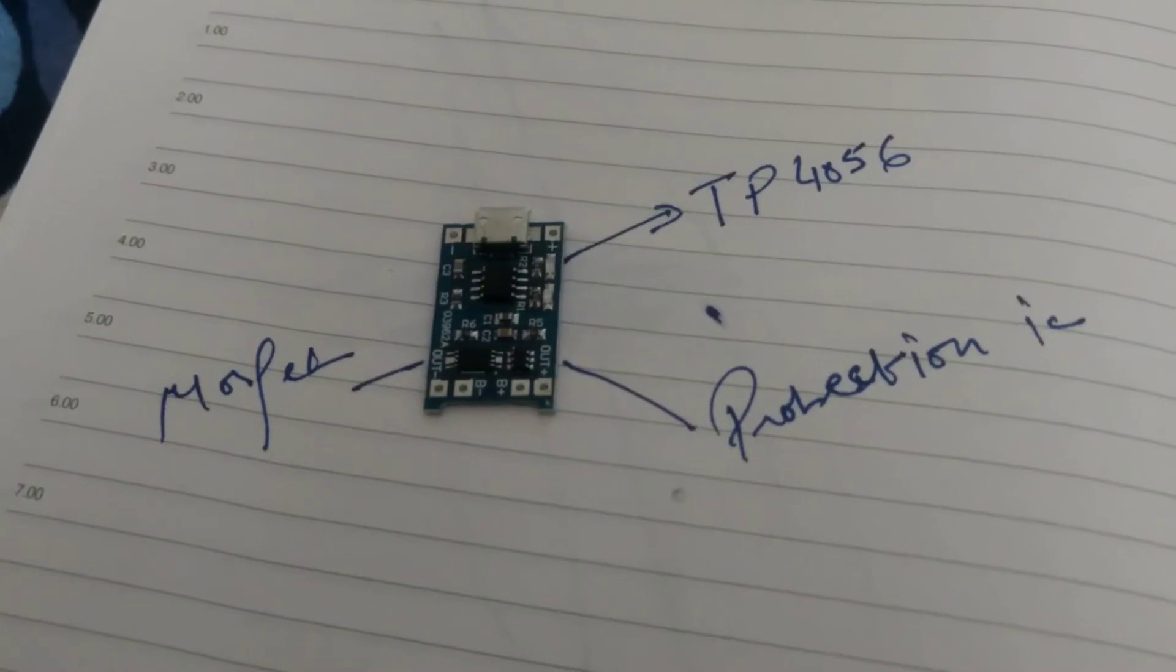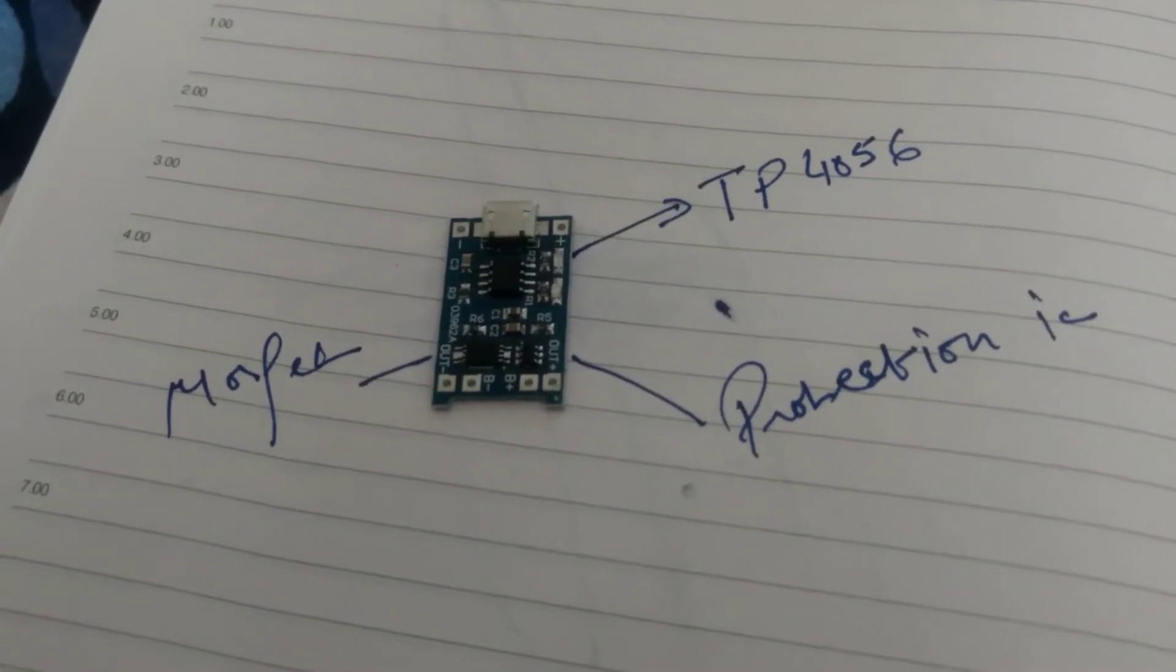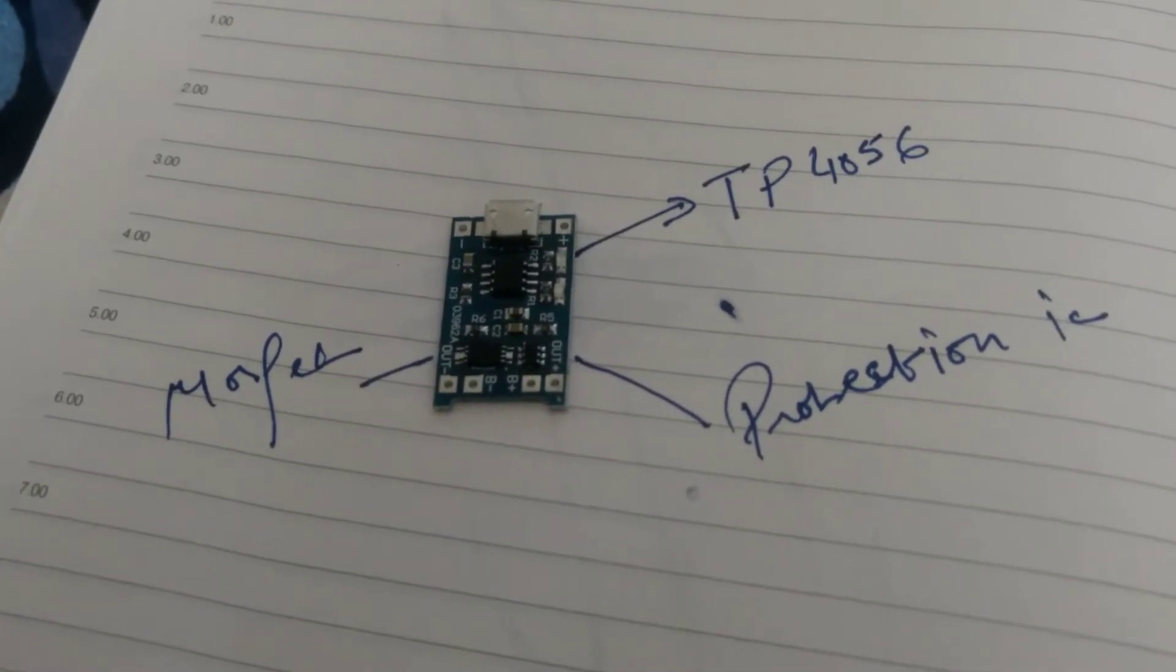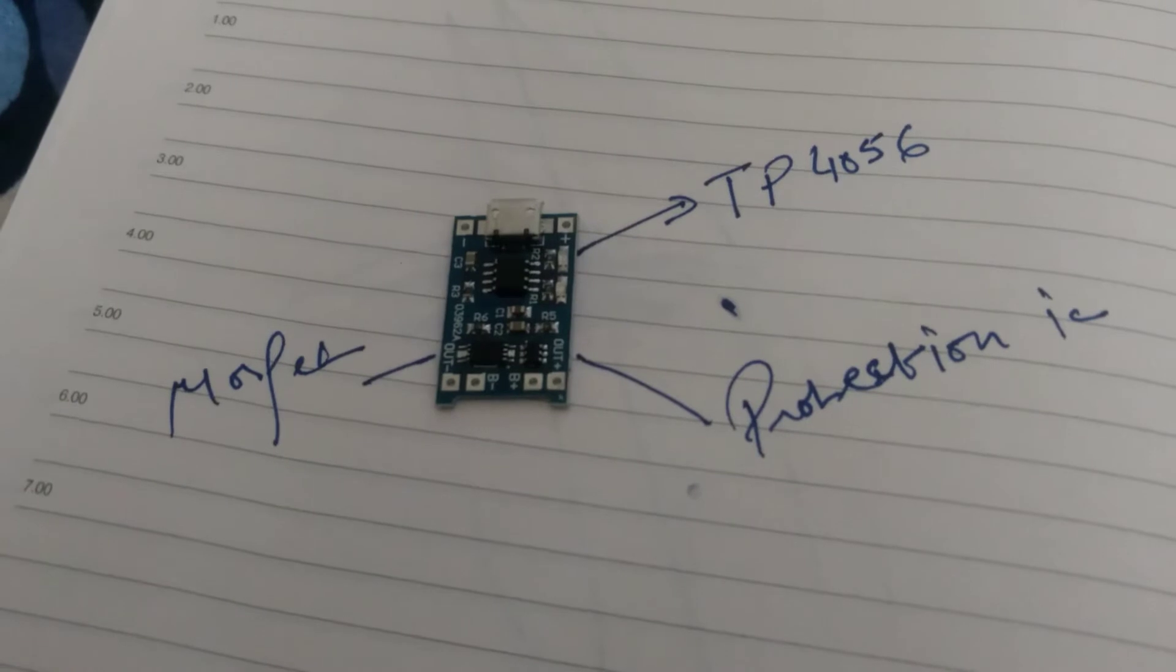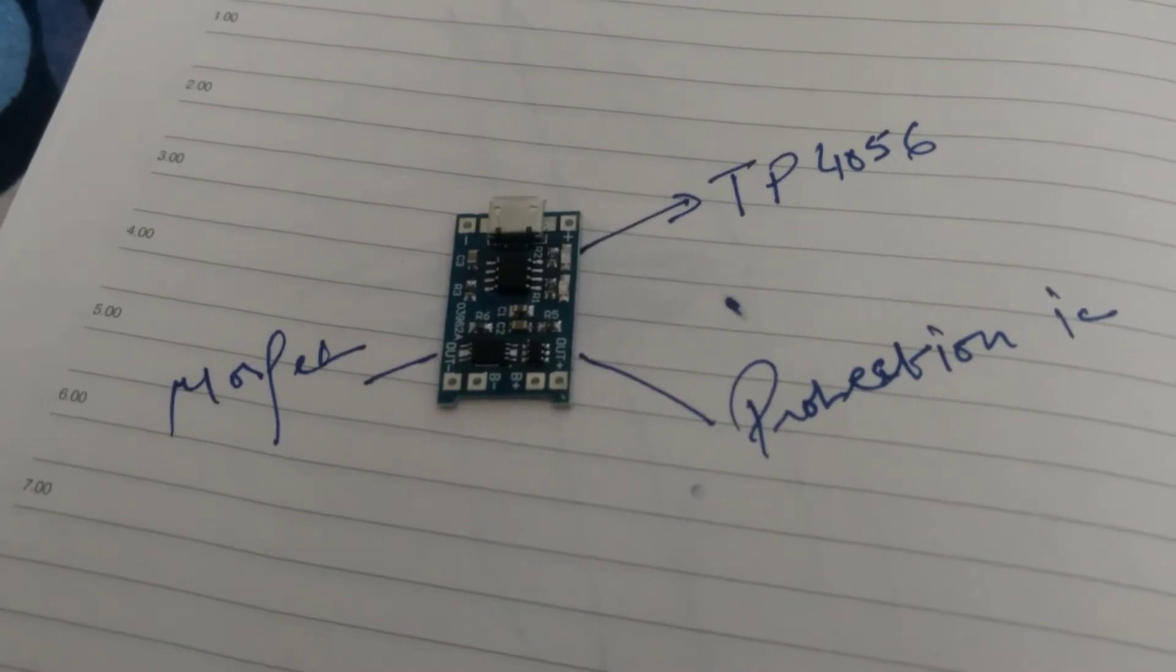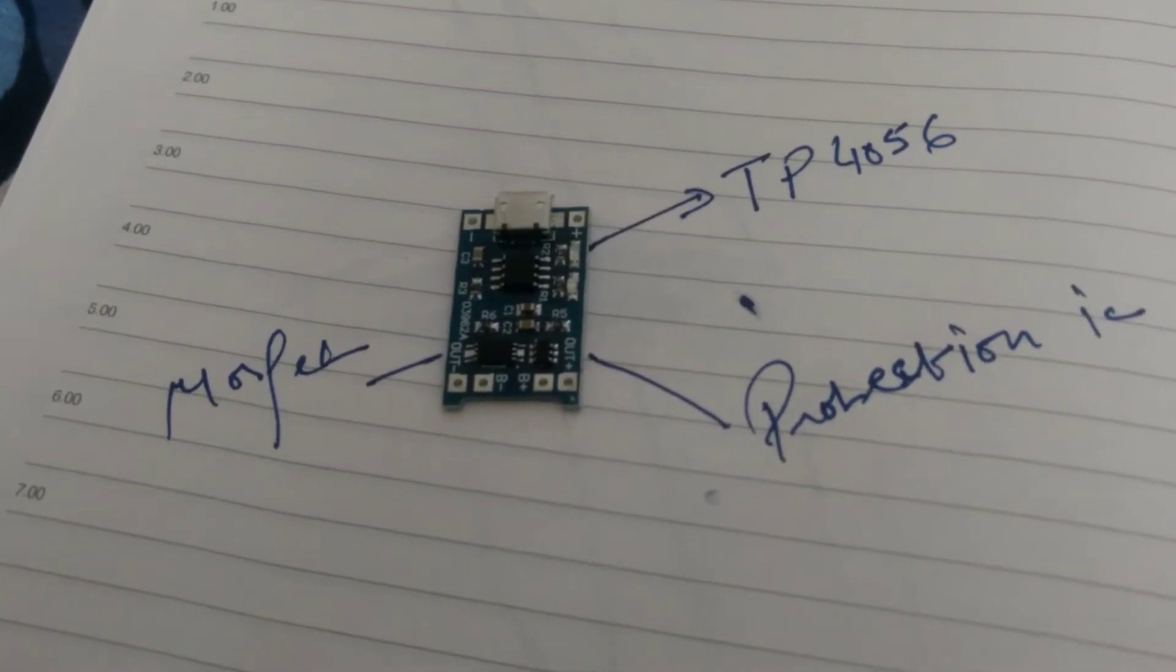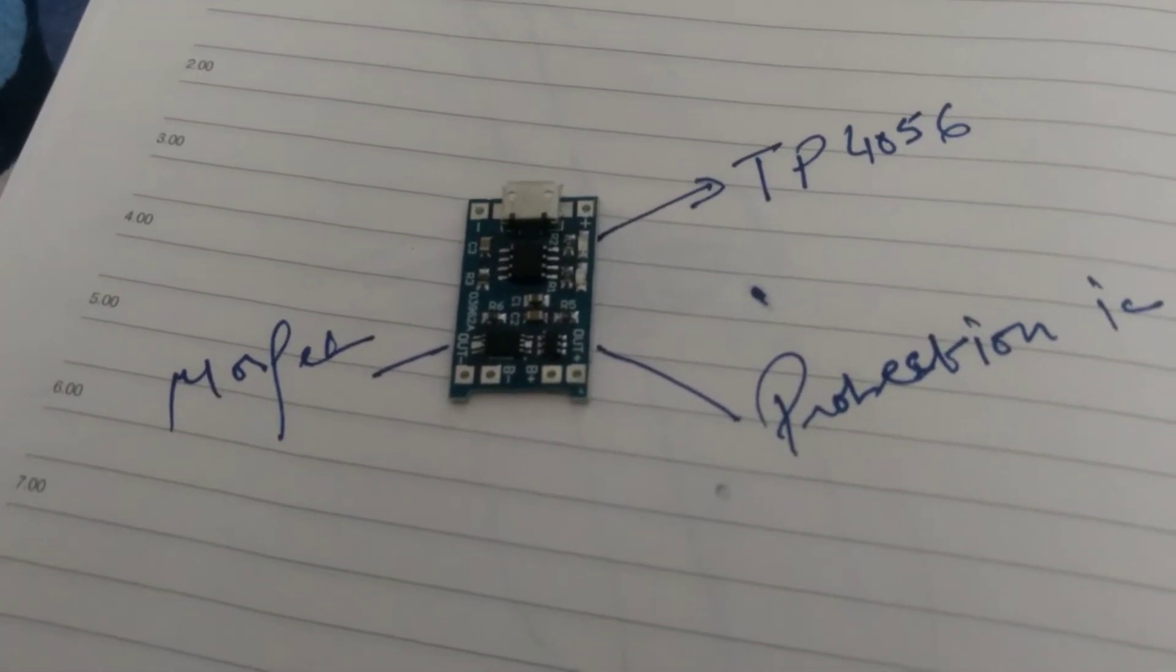Today we discuss the lithium-ion battery charging circuit which is based on TP4056. It is a basic IC which is responsible for lithium battery charging.